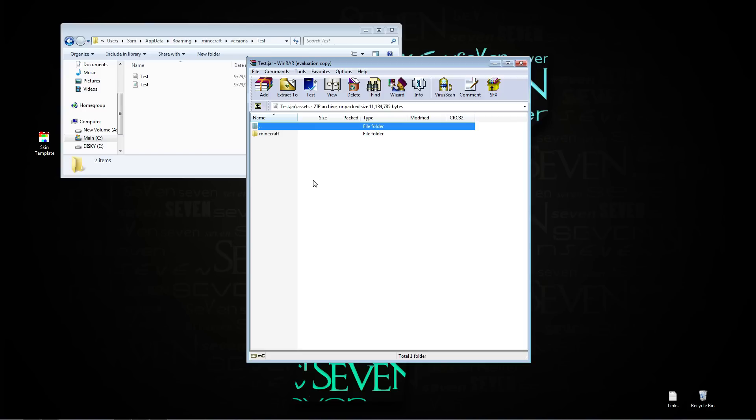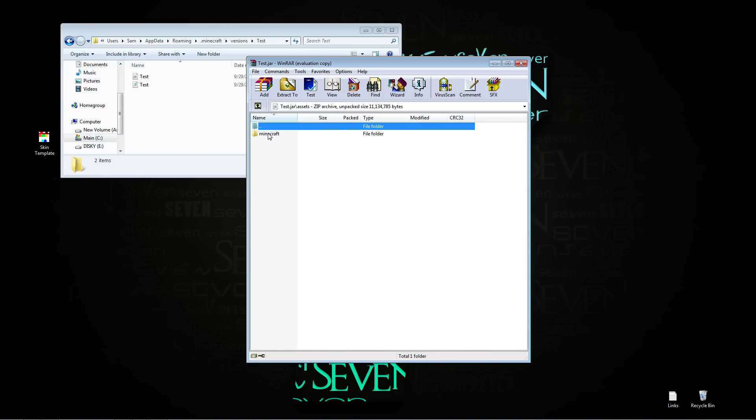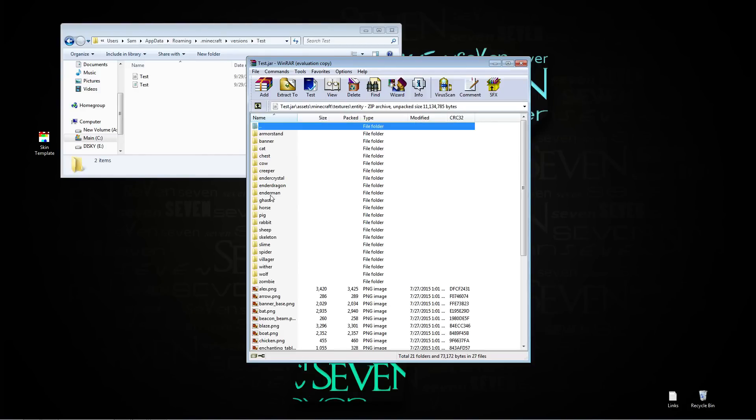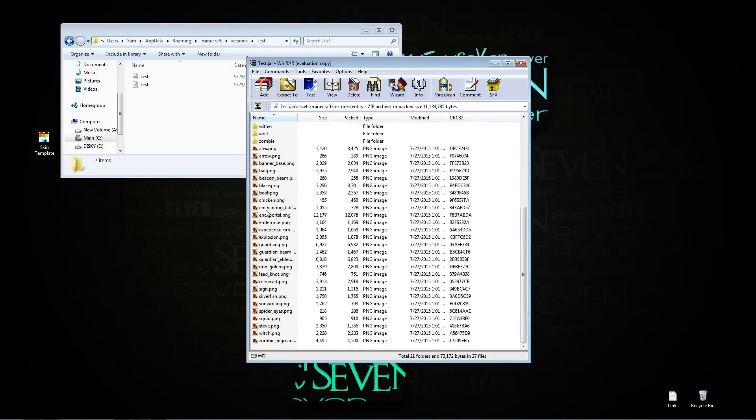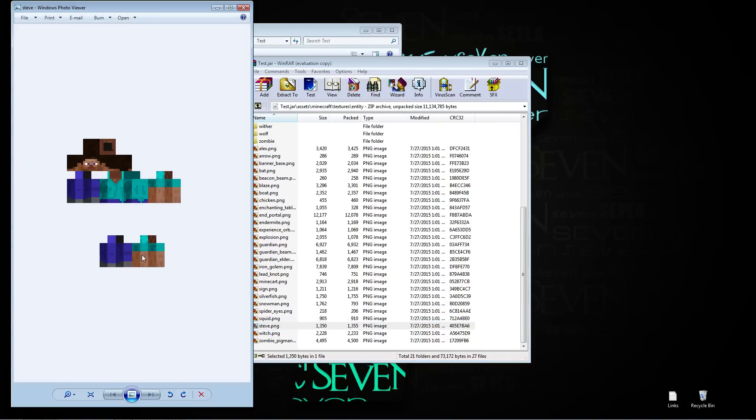Next you're going to want to double click on assets, minecraft, textures, entity, and you're going to come down and you're going to look at the steve skin. Your steve skin is going to be regular and then it's going to have these extra little bits.